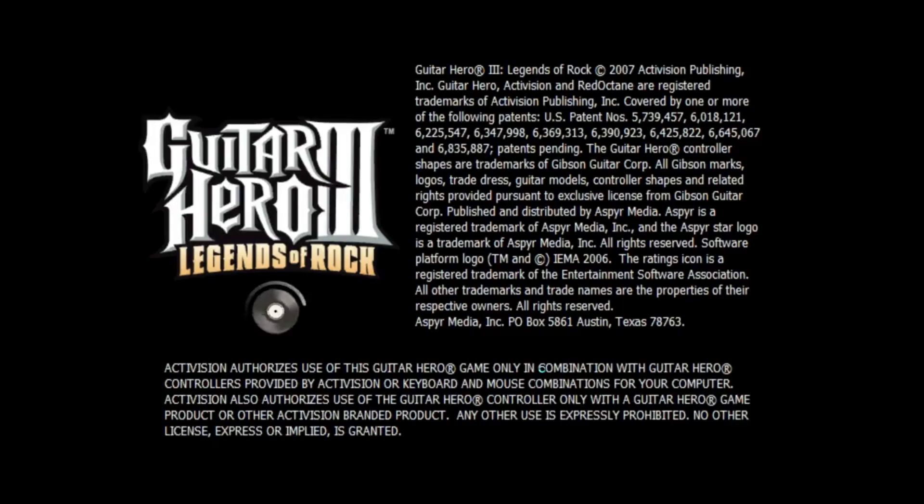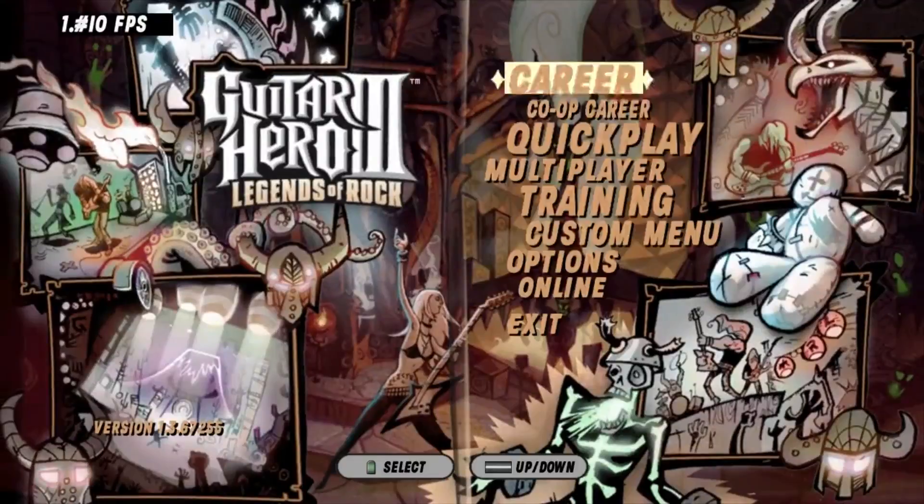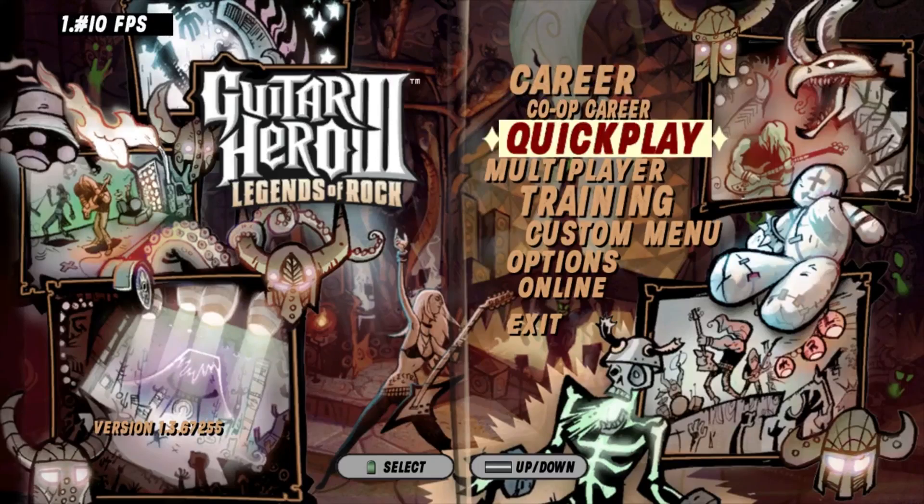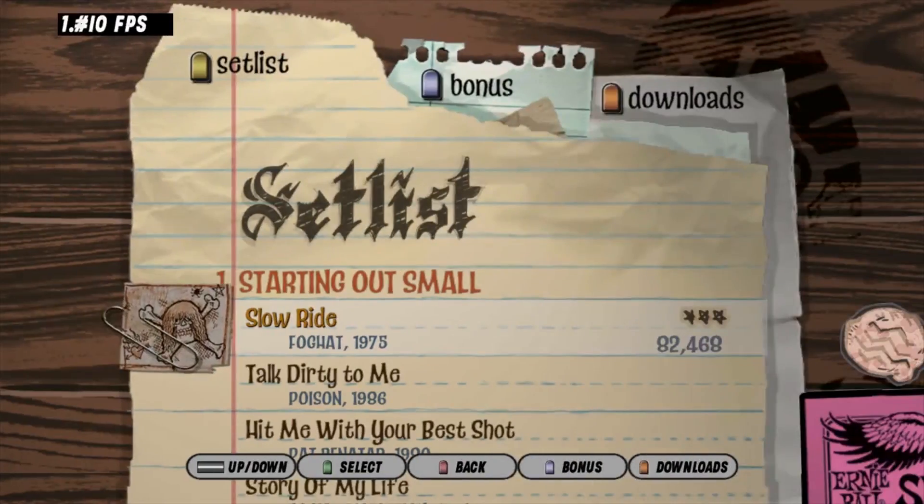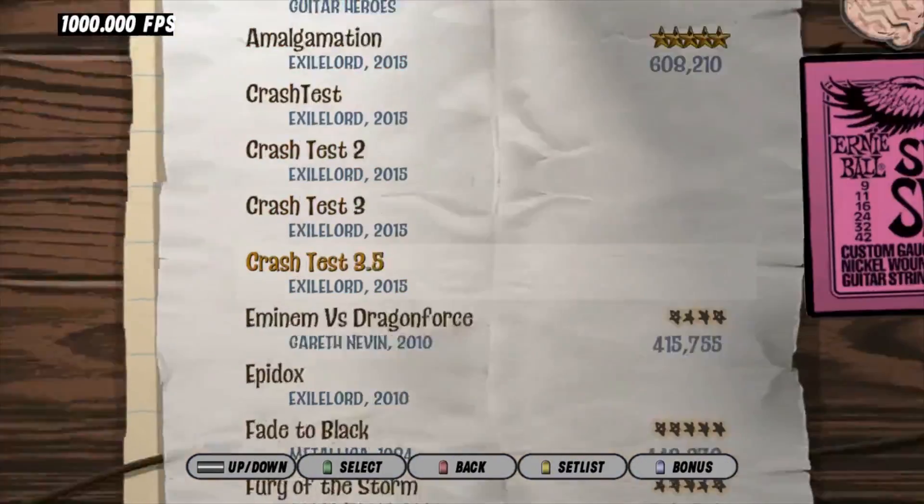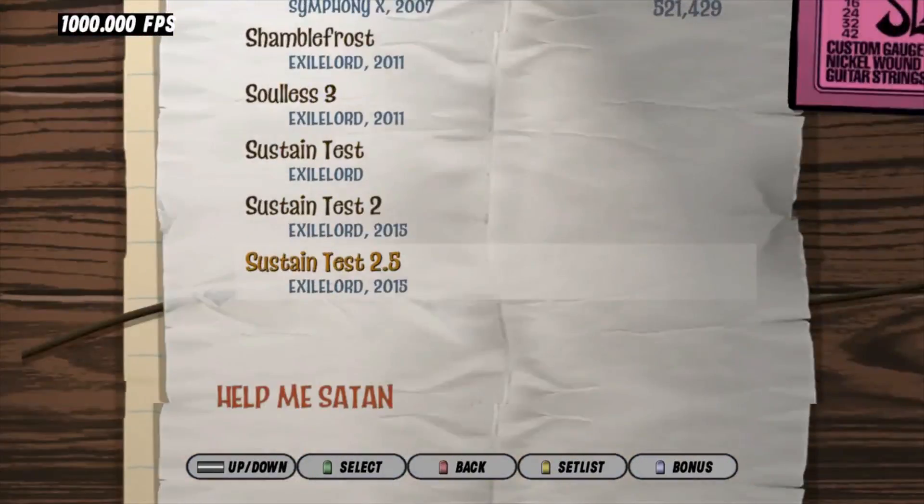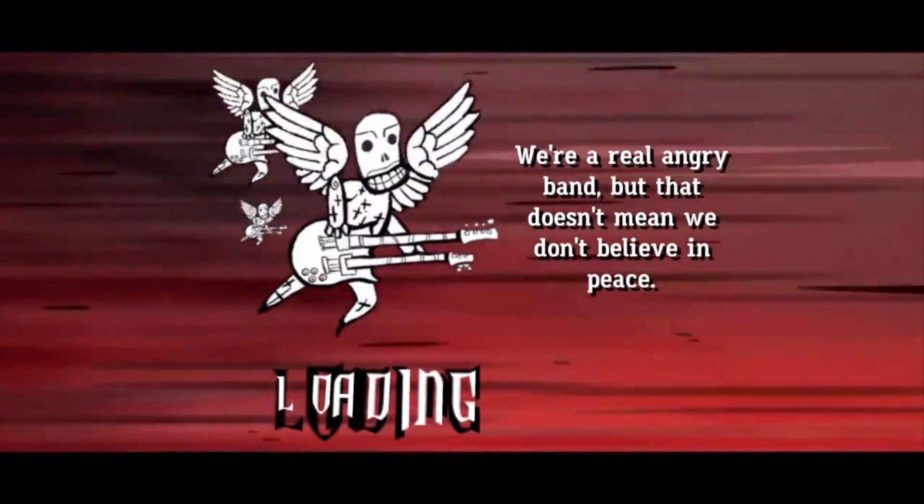So the first thing I'm gonna do is just show the bug in action, otherwise this would be a pretty dumb video. I'm gonna be playing a test song with no fail, just to show this bug off.